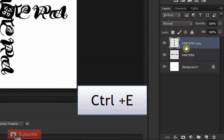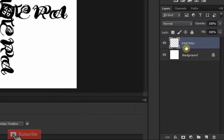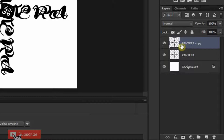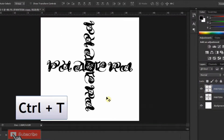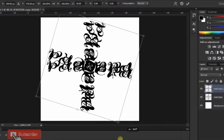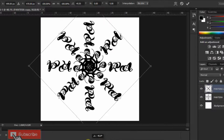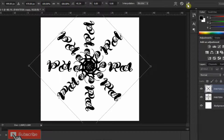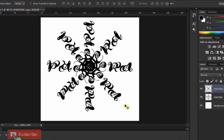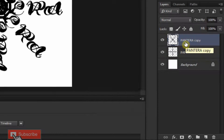Rotate your text clockwise until it looks balanced. Now merge these two layers by pressing Ctrl+E on your keyboard. Press Ctrl+J to make a copy of it. Then press Ctrl+T to open your Transform Tool and rotate your text clockwise until it looks balanced.